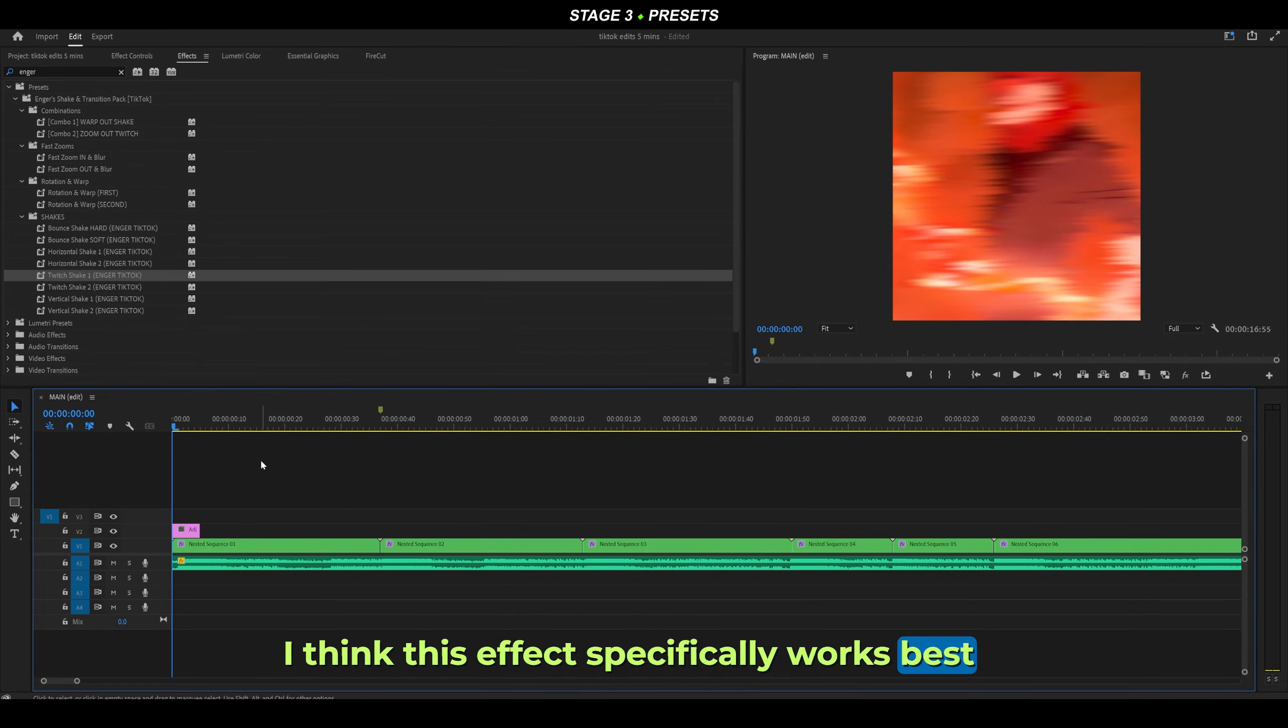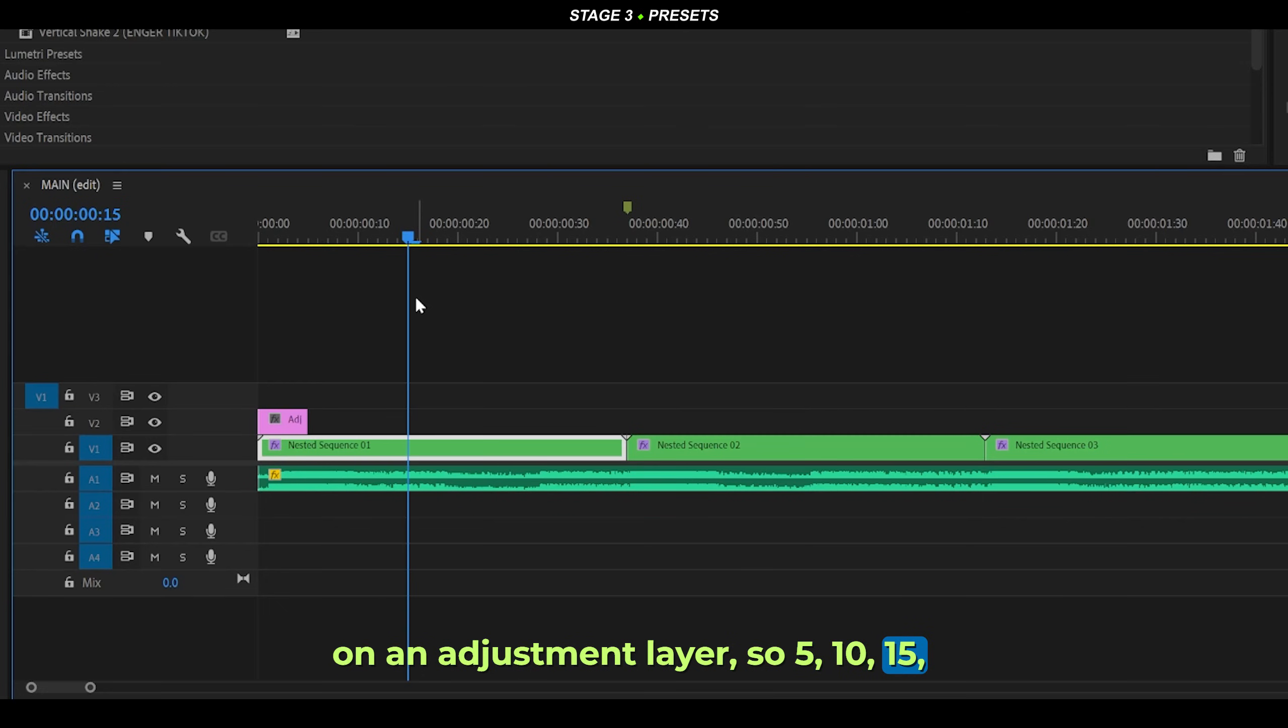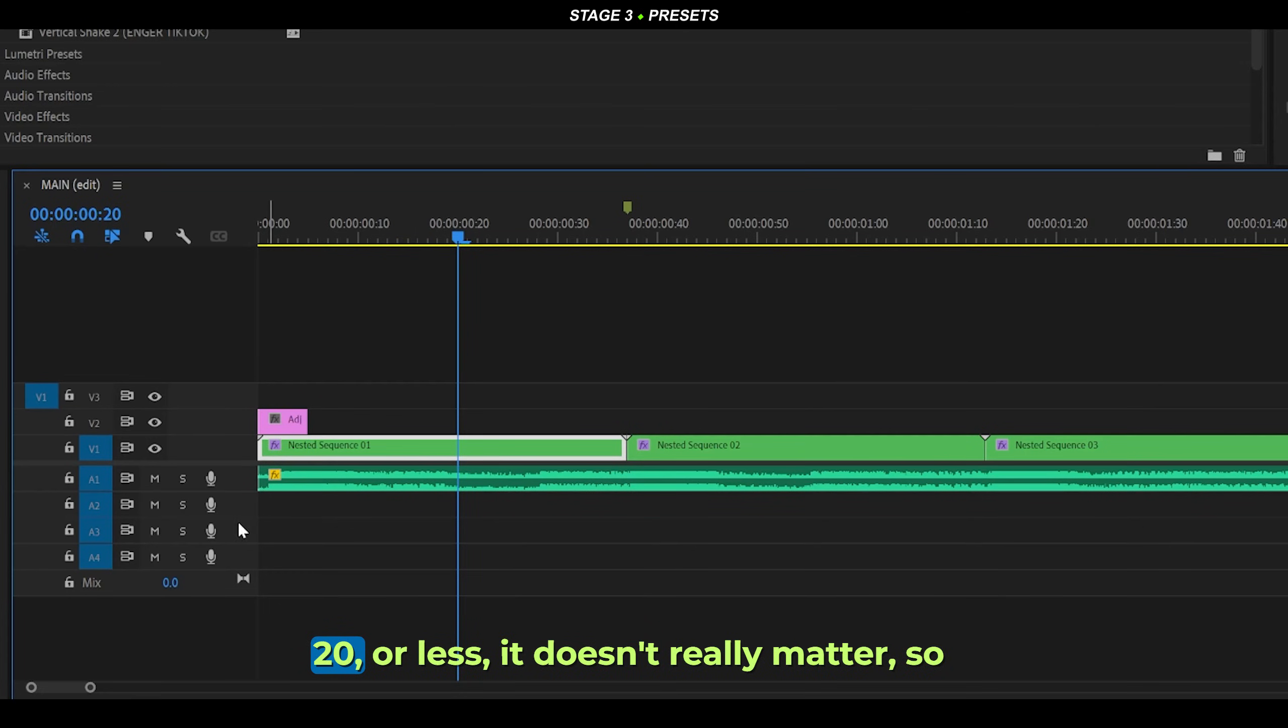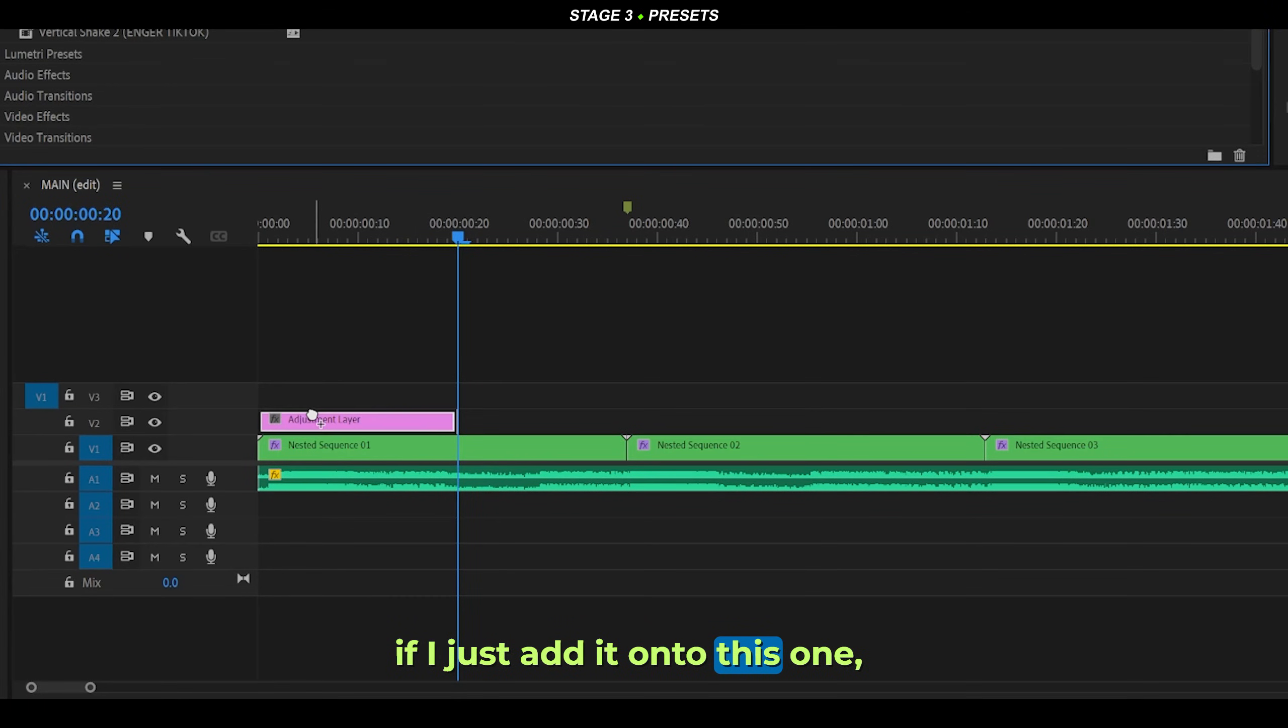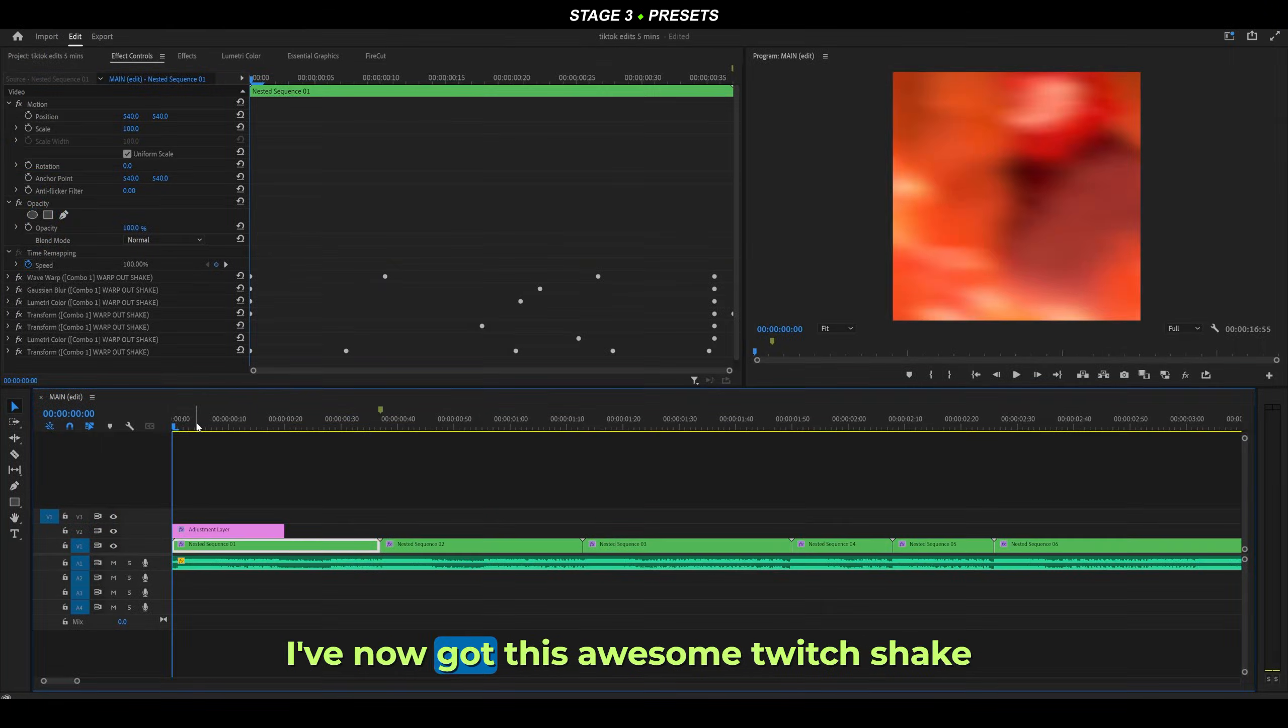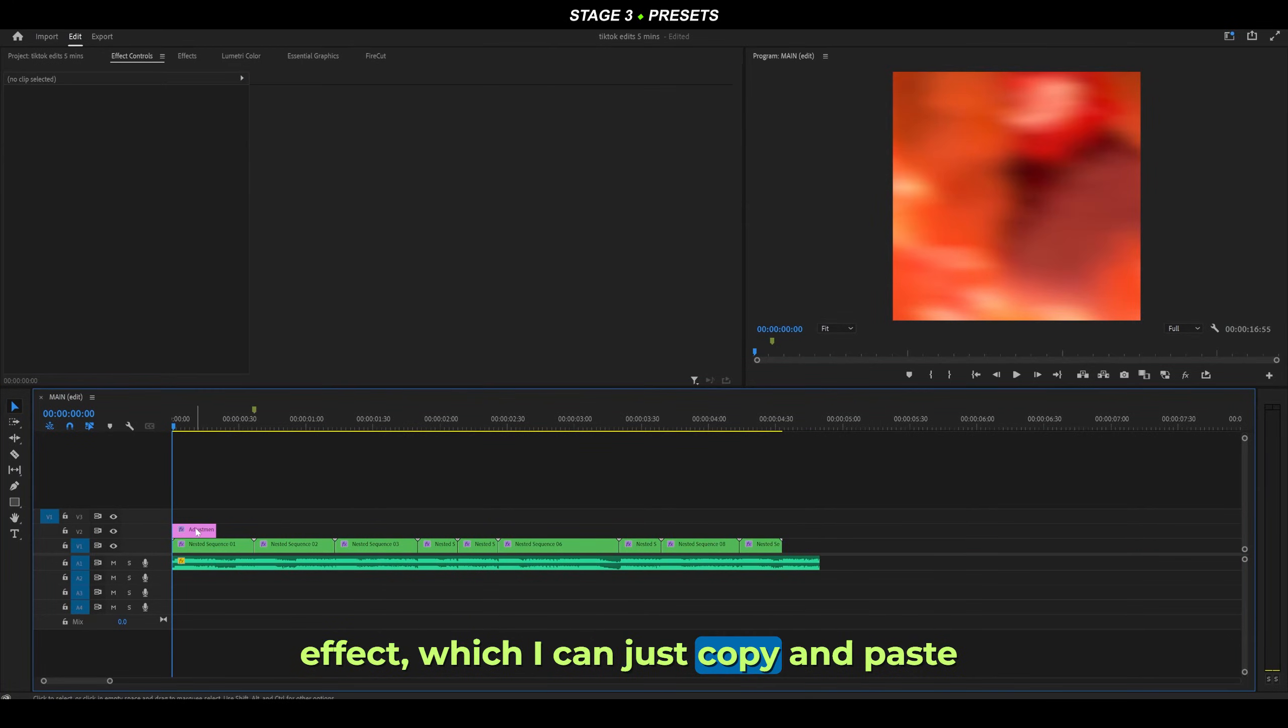I think this effect specifically works best on an adjustment layer. 5, 10, 15, 20 frames or less, doesn't really matter. If I just add it onto this one, I've now got this awesome twitch shake effect.